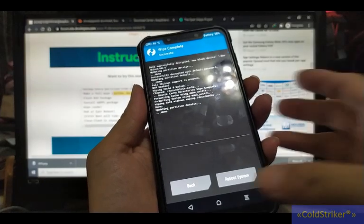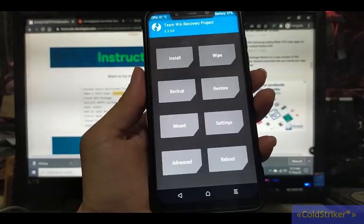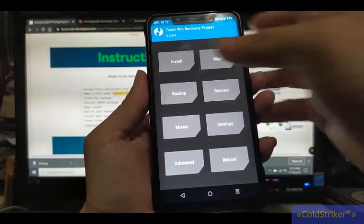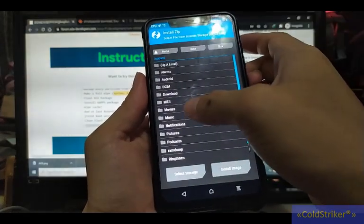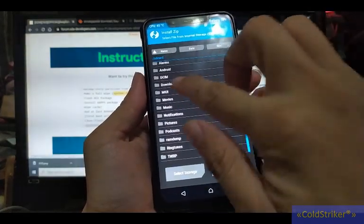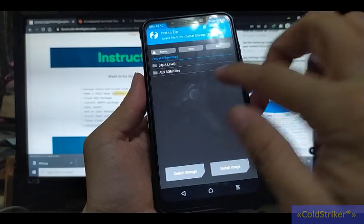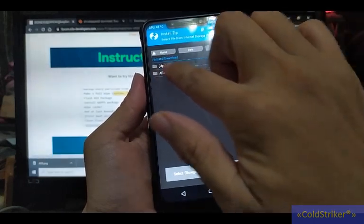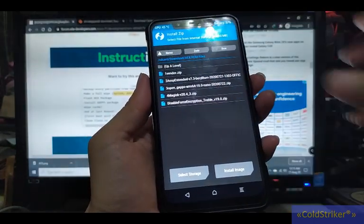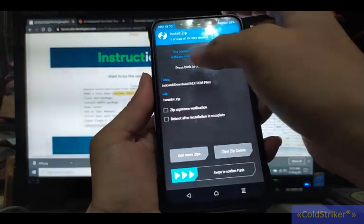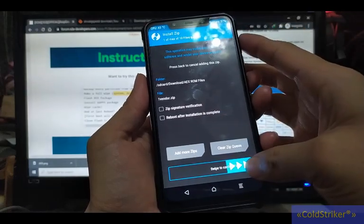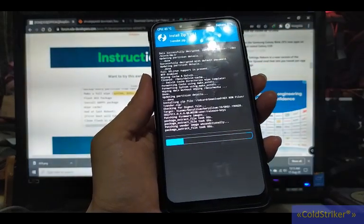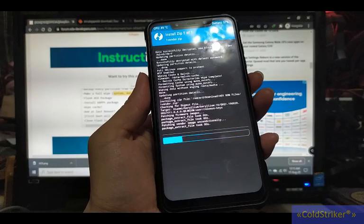Okay, so now go to install. We saved it in the download folder, so here's the AEX ROM file. Let's install the vendor first. Swipe to confirm flash. Just wait for it to finish.